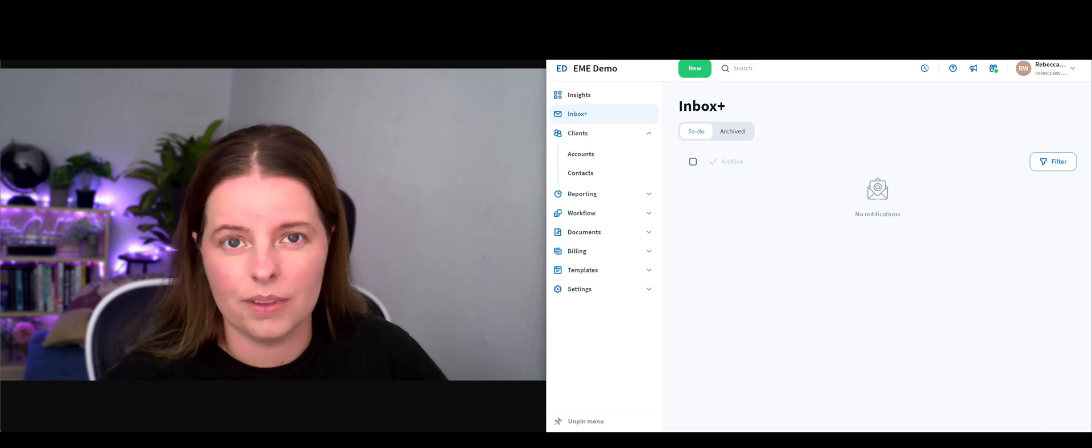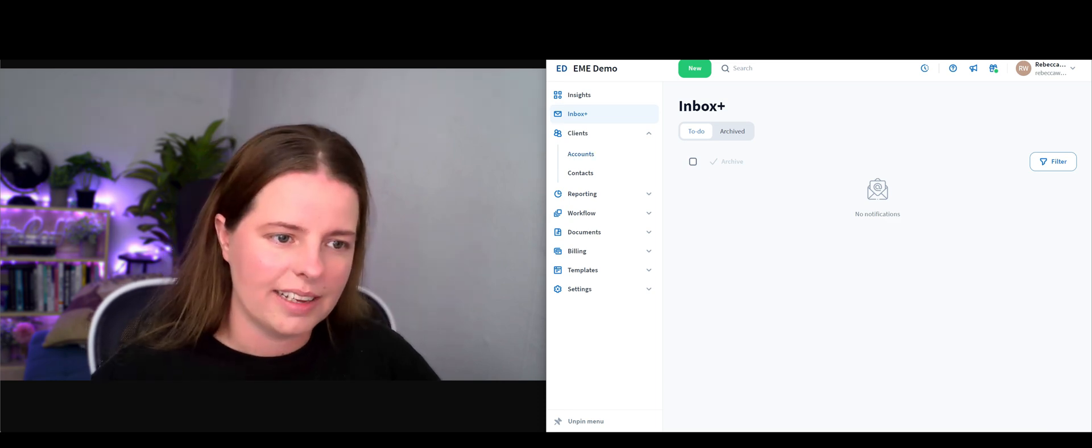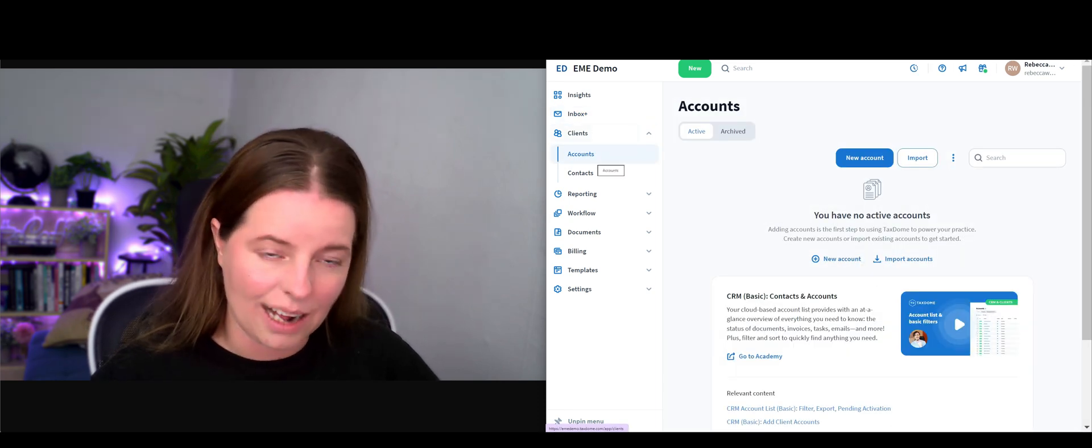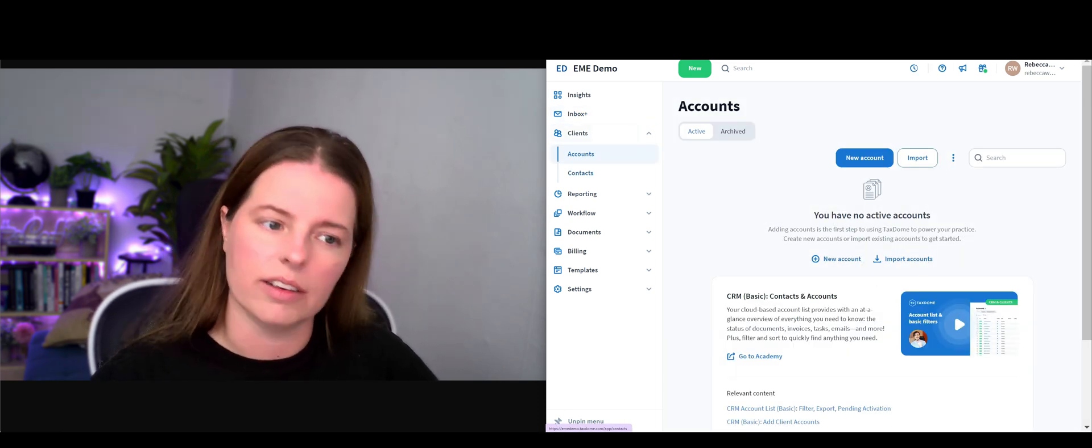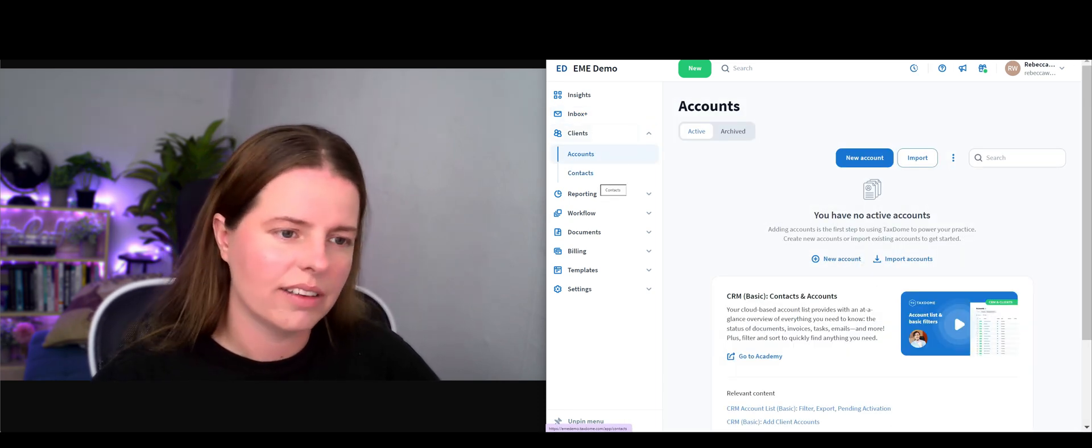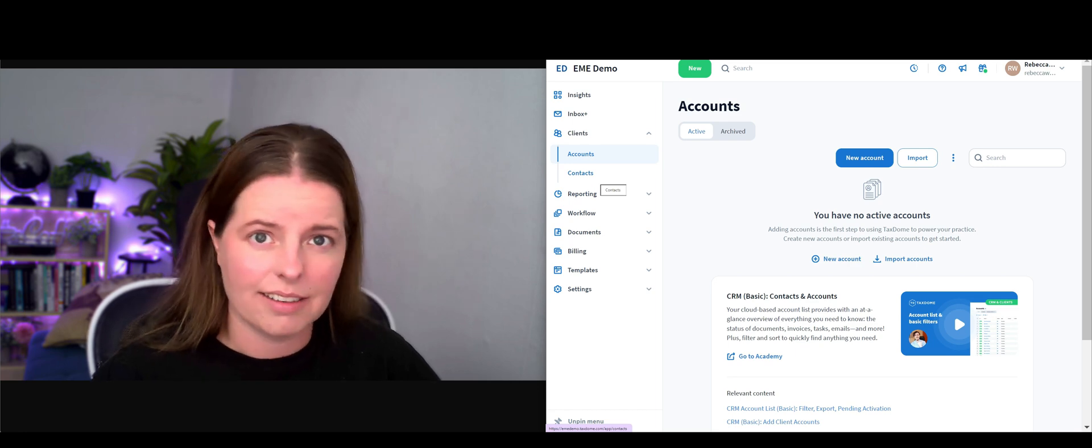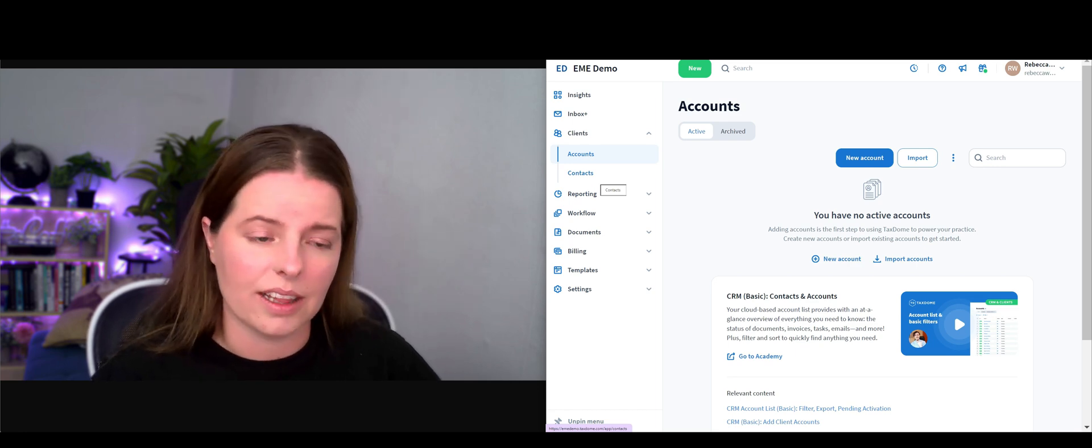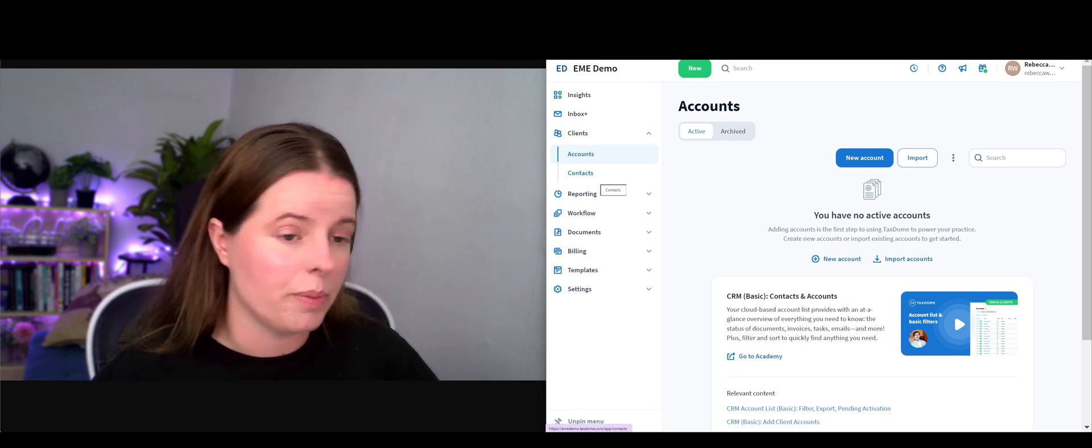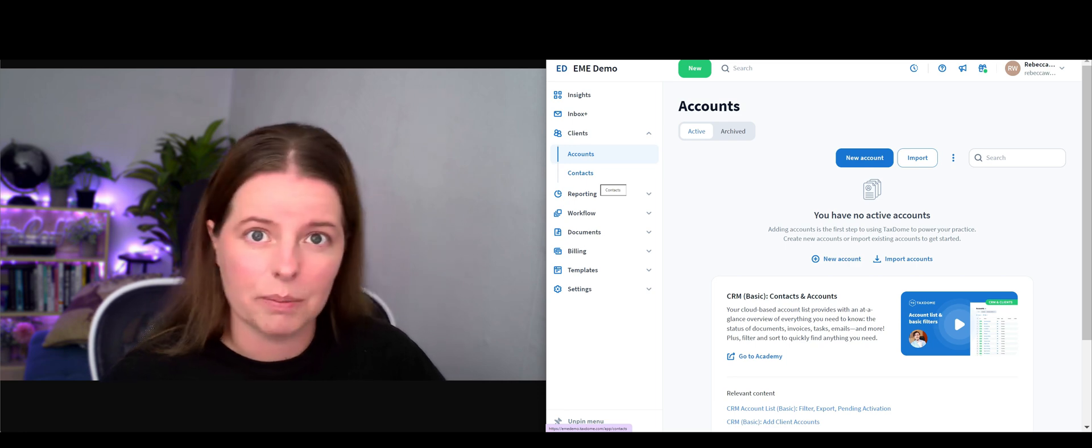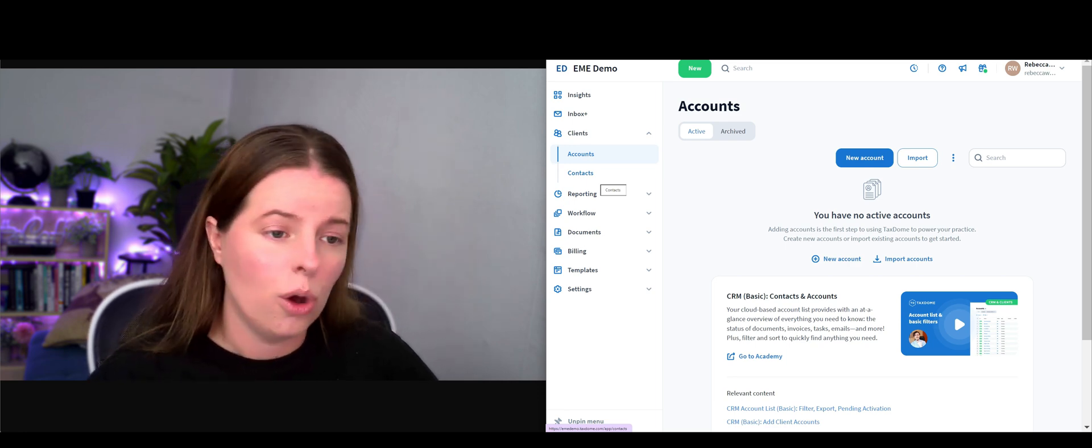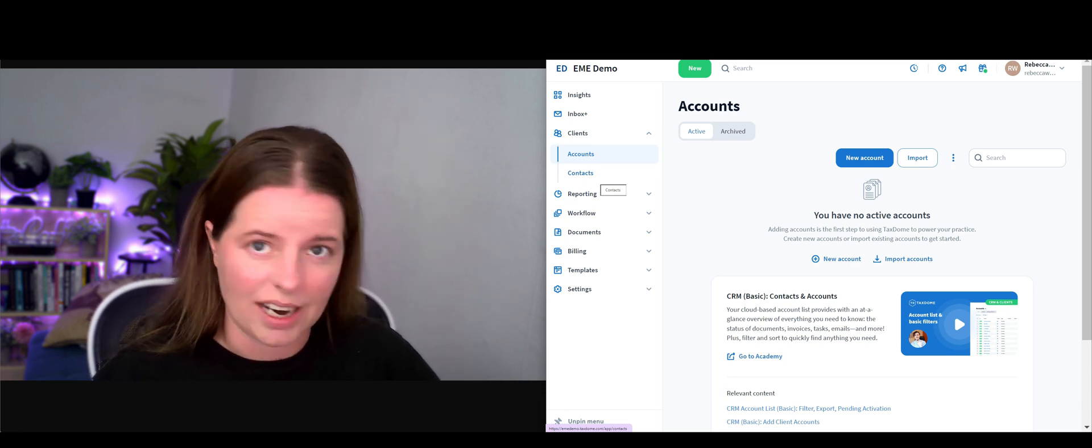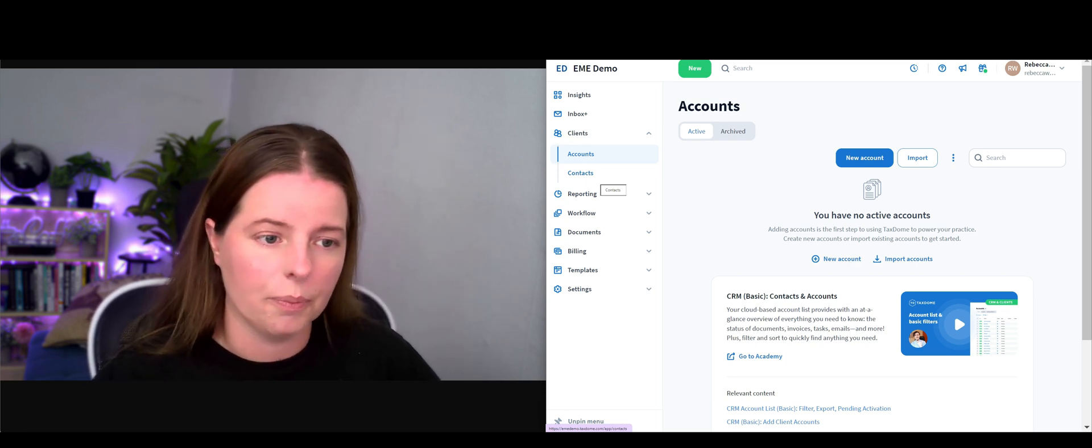Under clients we've got accounts and then contacts. Your contacts are the person at that, say, limited company that you're in contact with, but the account itself could be for example the limited company or the self-assessment sole trader.